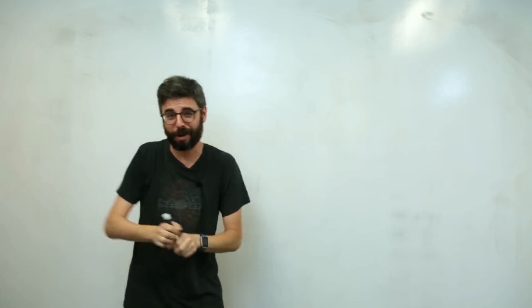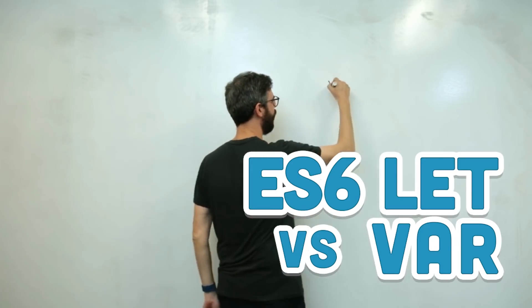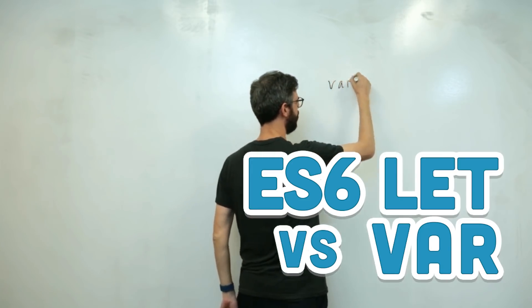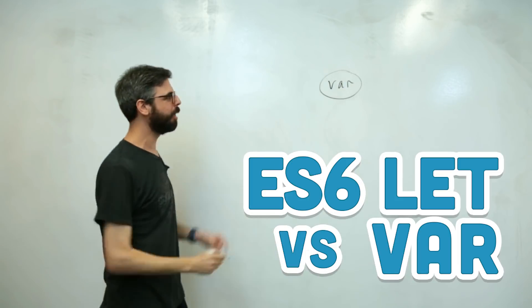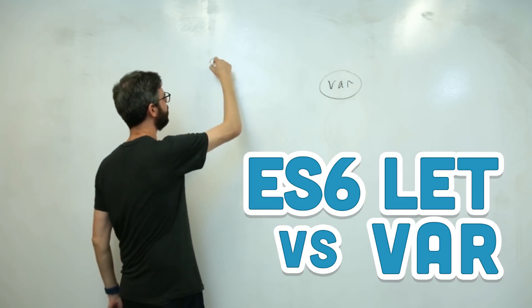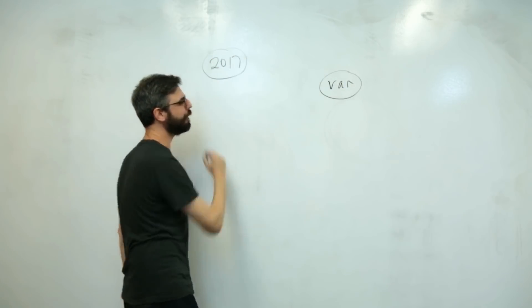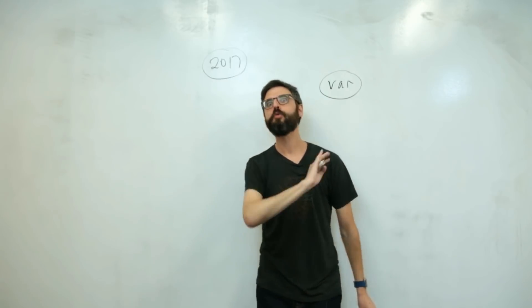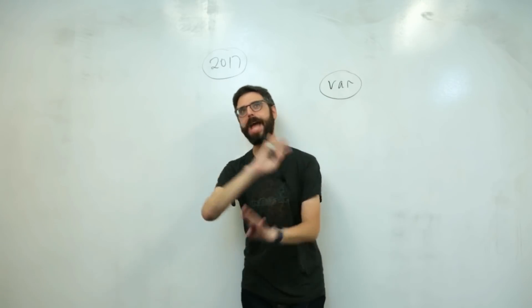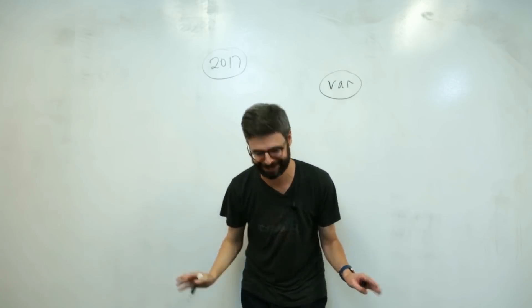This is a video, sort of, about VAR. But this is a video about VAR in 2017. Now, I should admit that I'm really way, way, way behind the times on this.